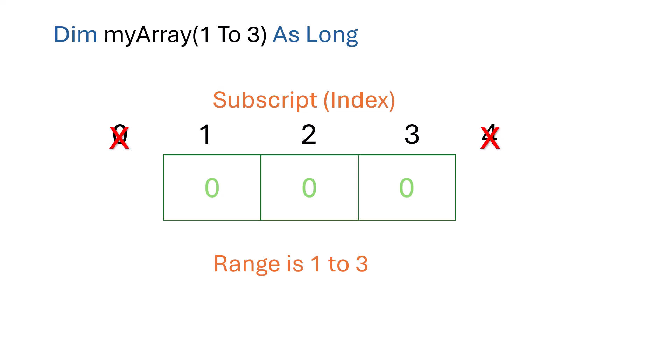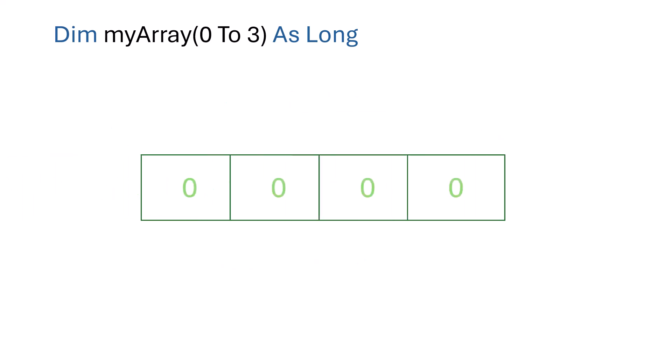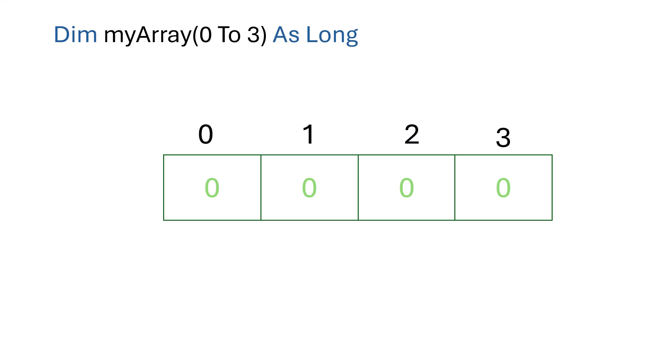Now let's look at a second example. We create an array that has subscripts zero to three. So this array has four positions, and they are zero, one, two, and three. We can use any of these subscripts to access an item in the array. If we try and use any other subscript with this array, we'll get the subscript out of range error.